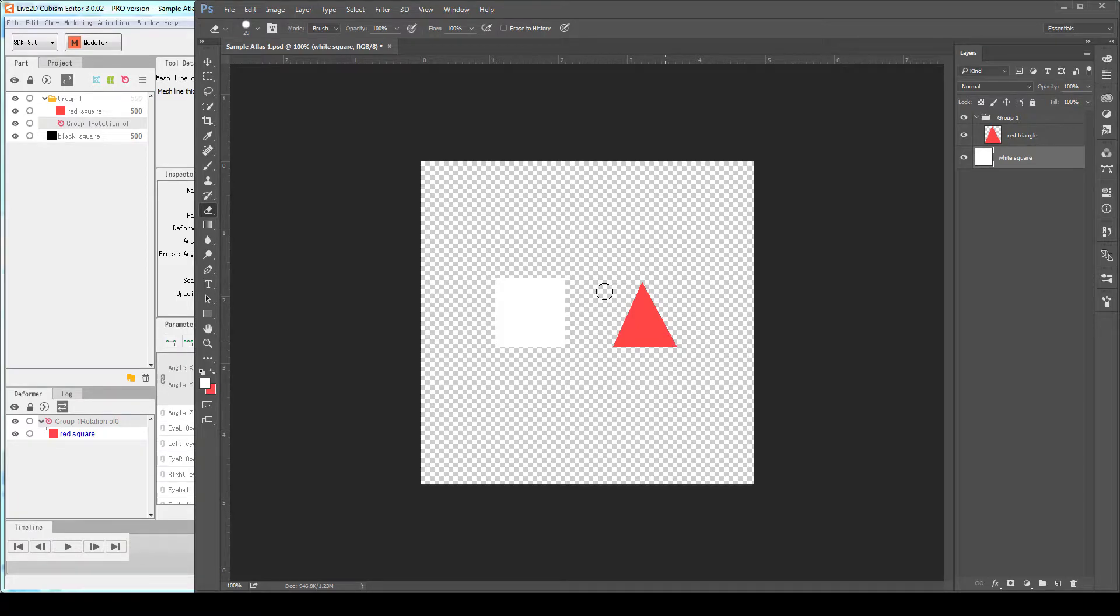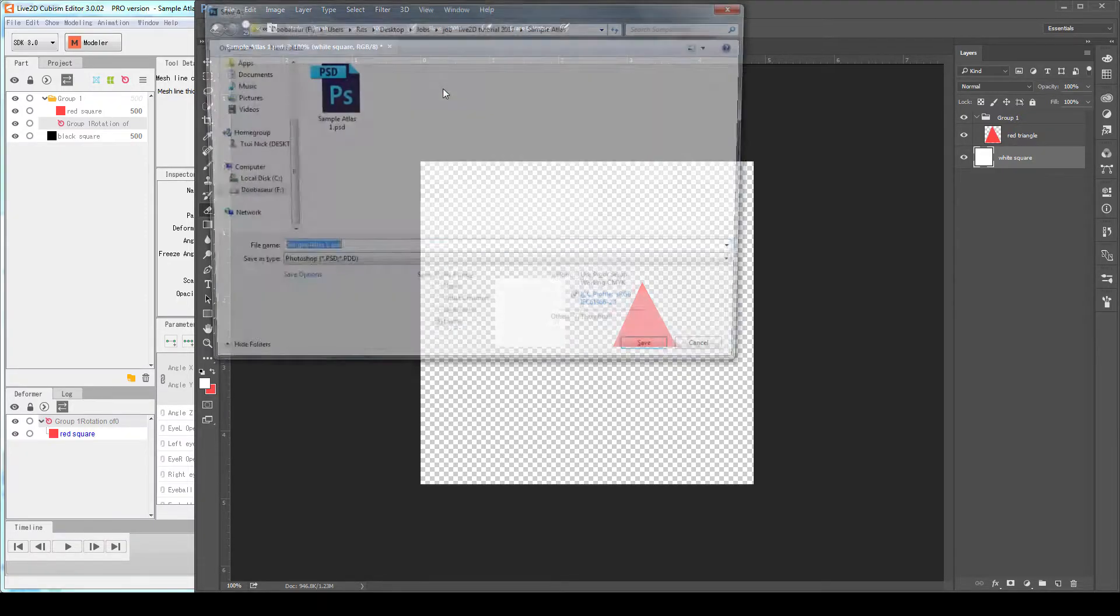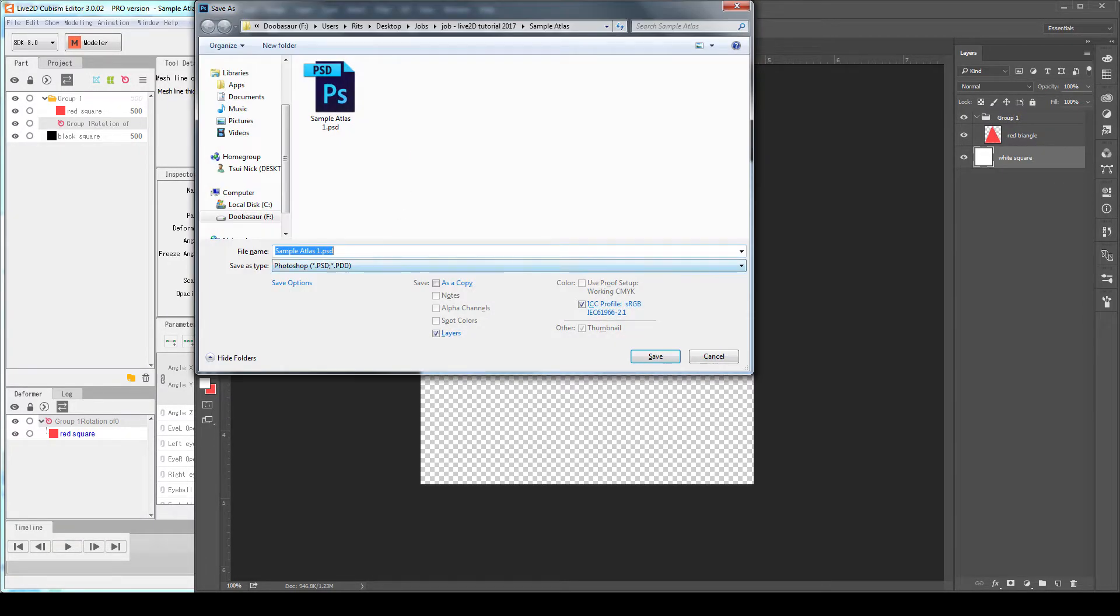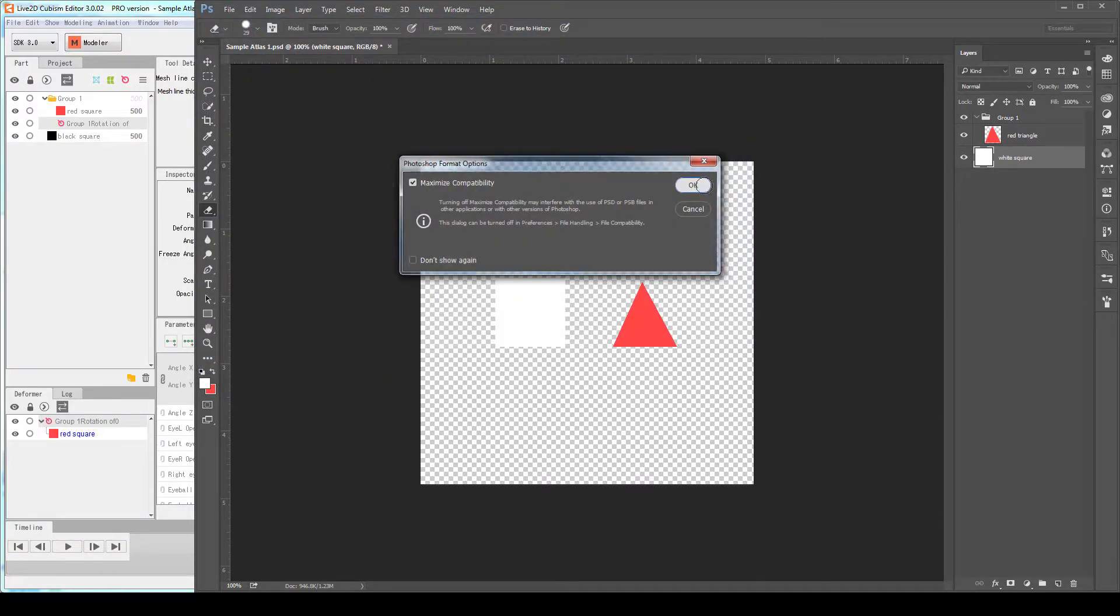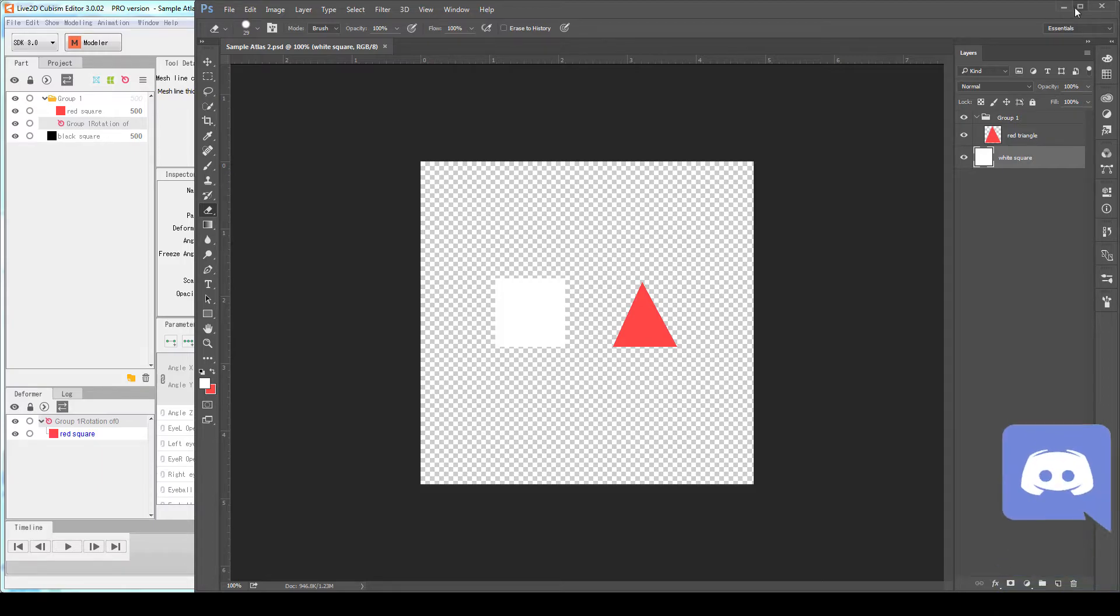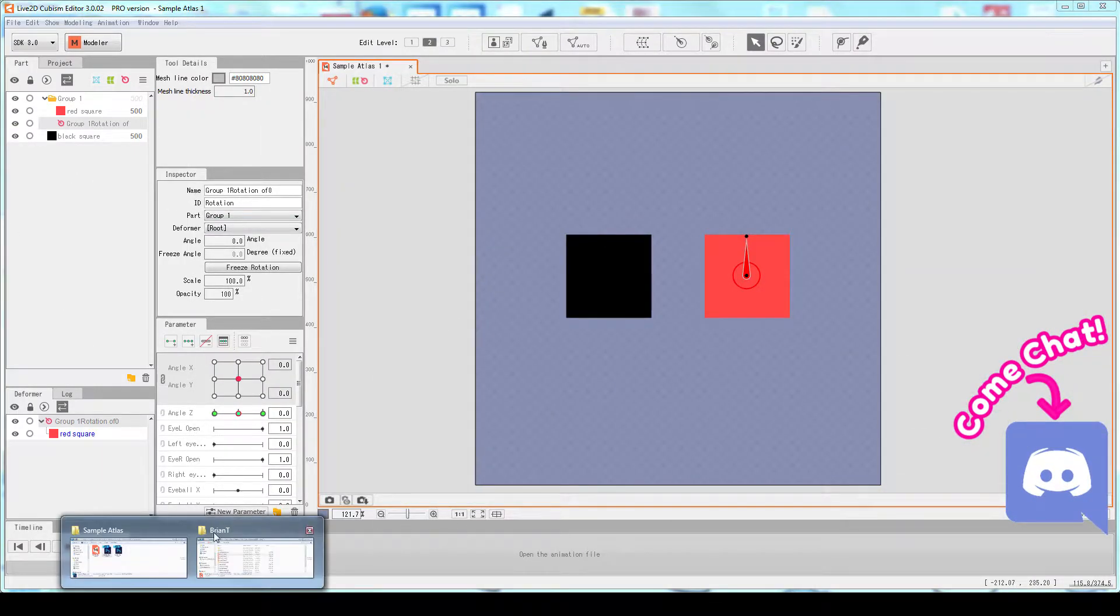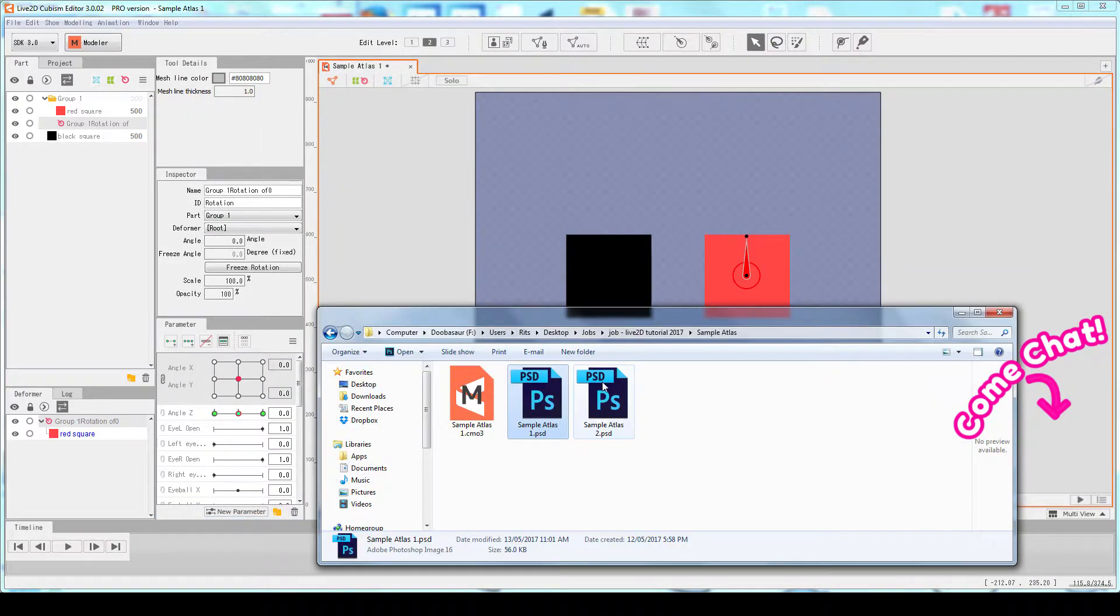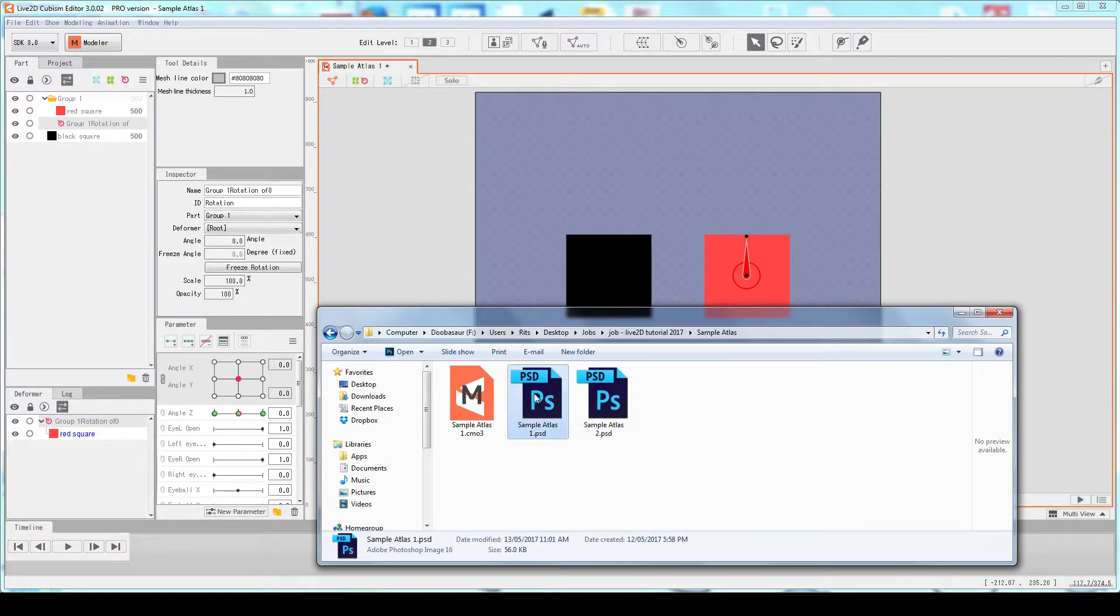How does Cubism know if this part is still this black square and this is still the red square? So let's give that a try. I'm going to save this as a different file name. I'm calling it SampleAtlas2. Press OK. So now I will drag and drop SampleAtlas2 to replace SampleAtlas1.